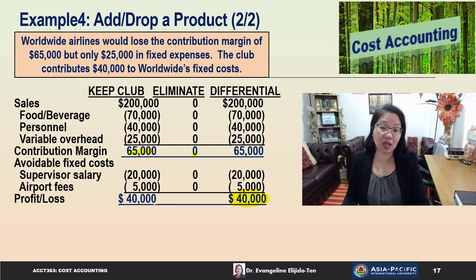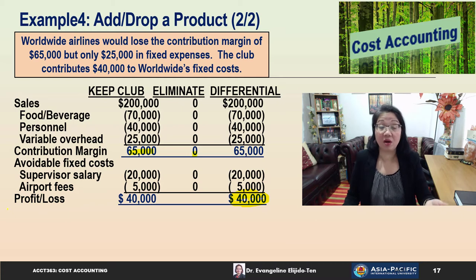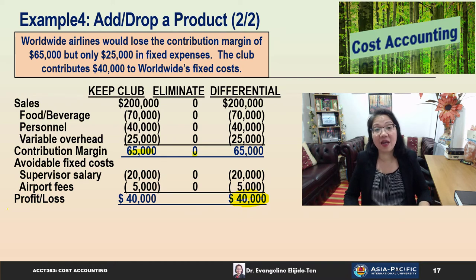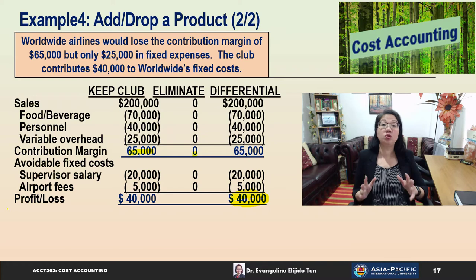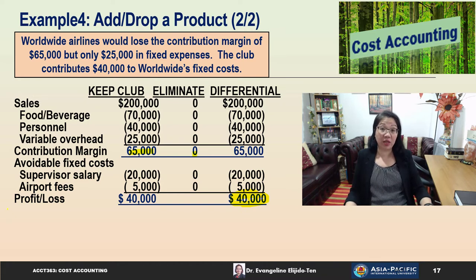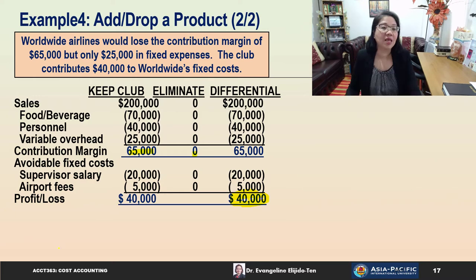Worldwide Airlines would lose the contribution margin of $65,000 if they eliminate the club. However, only $25,000 in fixed expenses will be eliminated. In the differential column, we find that we are actually better off to keep the club by $40,000. The conclusion from this part of the analysis is that the club should not be eliminated — the airline would lose more in contribution margin ($65,000) than it saves in avoidable fixed expenses ($25,000).